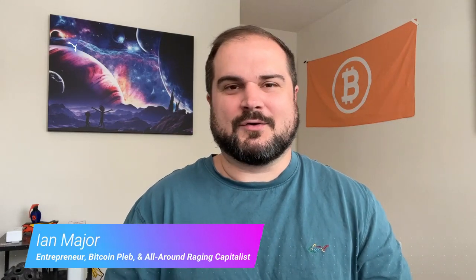Welcome back to another video. My name is Ian Major. I'm an entrepreneur, Bitcoin enthusiast, and all around raging capitalist. I'm very excited to do this video today. BTC pay server is honestly one of the most impressive open source software platforms, period, full stop. It really is a phenomenal set of tools.